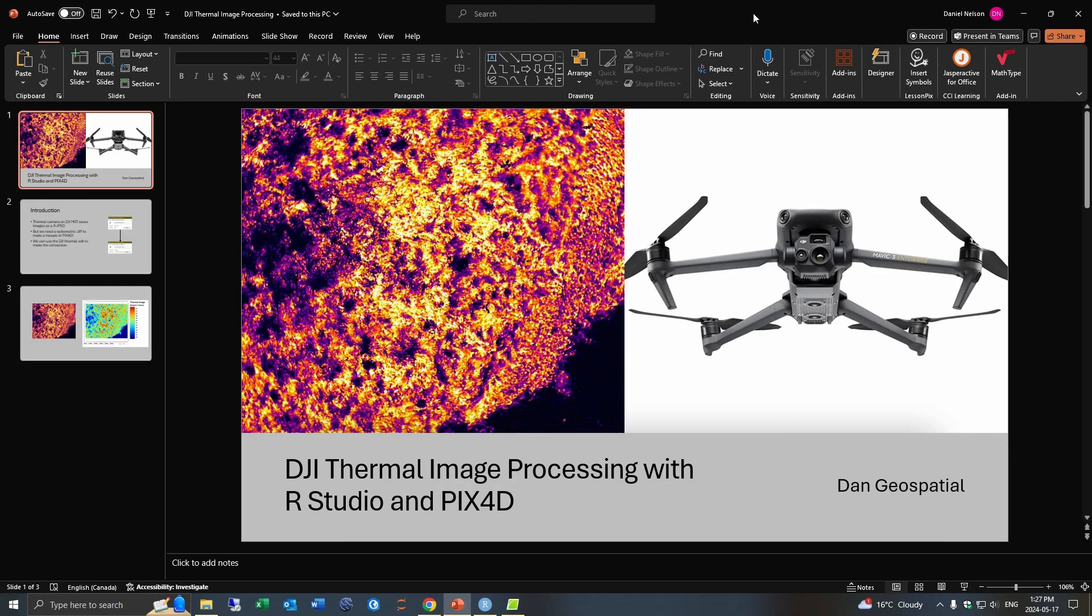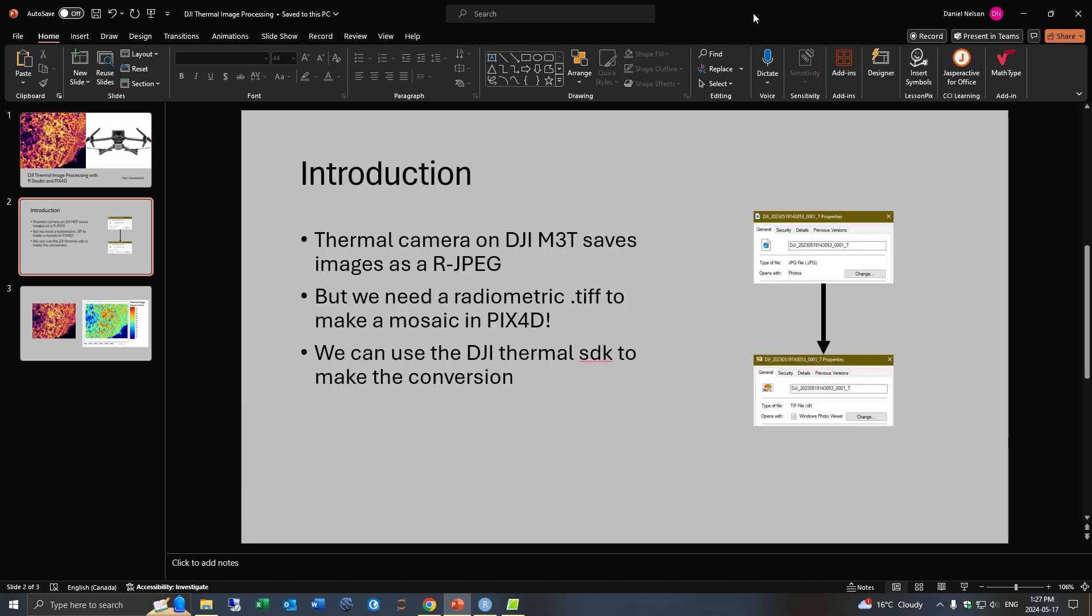Hey everyone, so I'll be going over how you process thermal images captured with the Mavic 3 Enterprise drone into a format you can use with PIX4D. So essentially, we need to do this through actually converting the R.JPEG files the drone captures into a radiometric TIFF file that software like PIX4D can use.